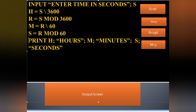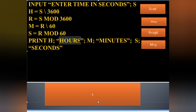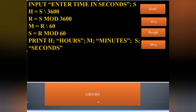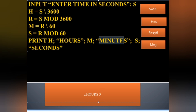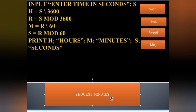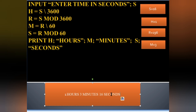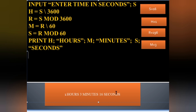Now we print the output using PRINT statements with double quotation marks to display the result on screen. The output shows 1 hour, 3 minutes, and 16 seconds for the input value of 3796 seconds.